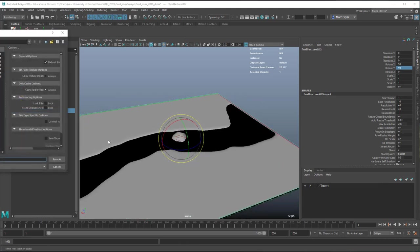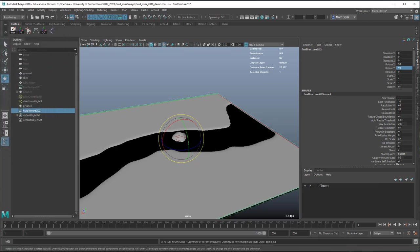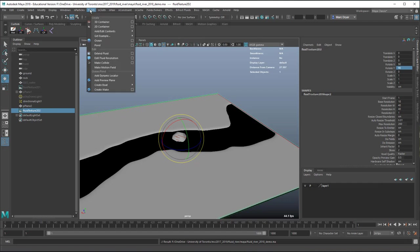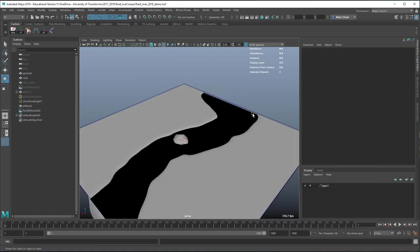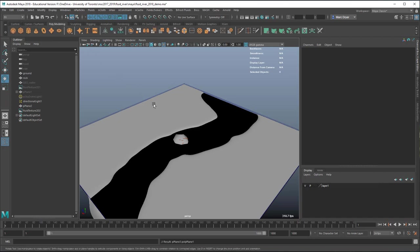When the container is created it doesn't include an emitter — you have to add that yourself. We go to FX > Fluids > Edit Contents and can add an emitter, but instead I'm going to emit from an object so I have a broader shape to emit the fluid from — something that matches the shape of the mouth of the river. I'll create a plane and move it into position.